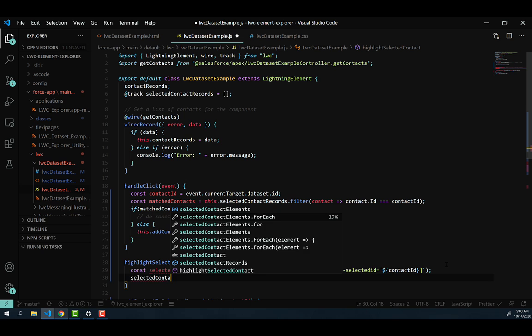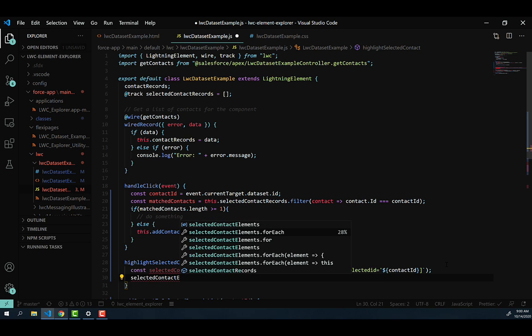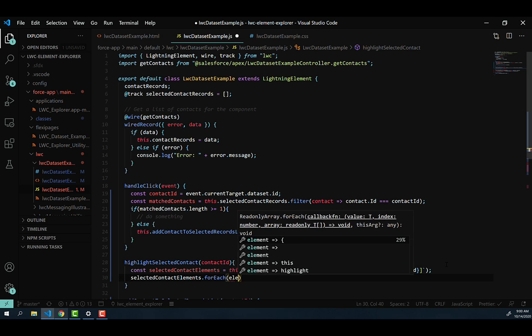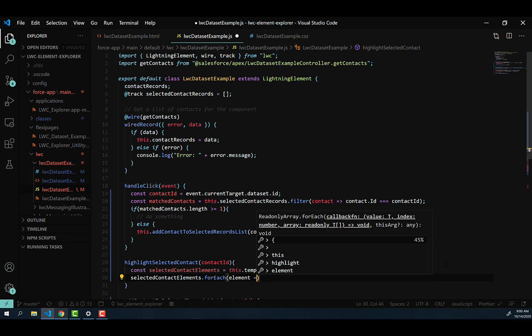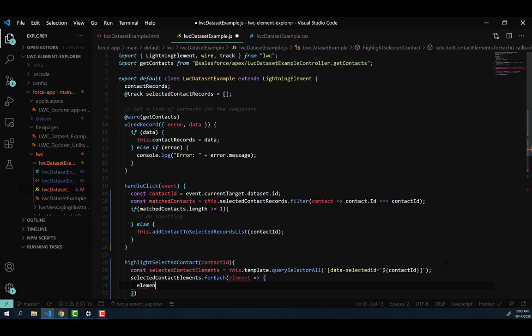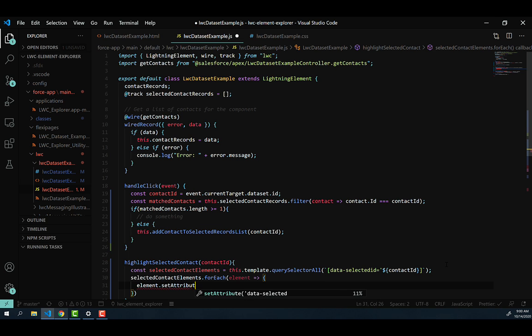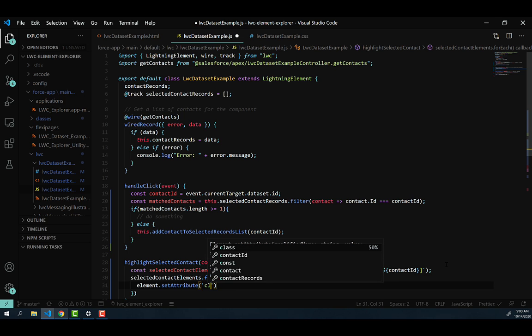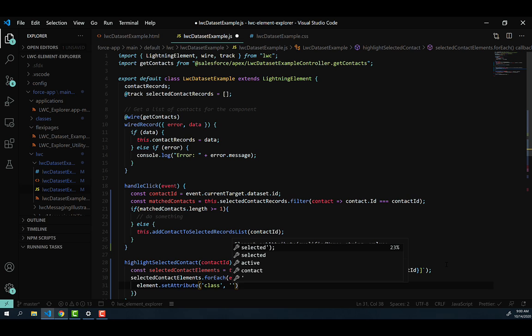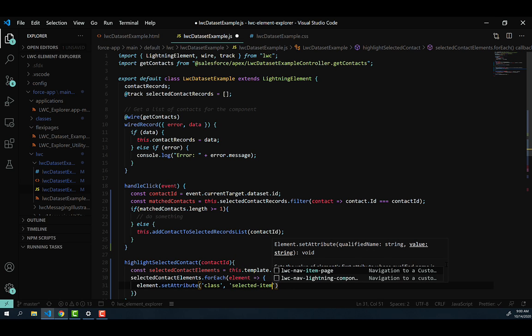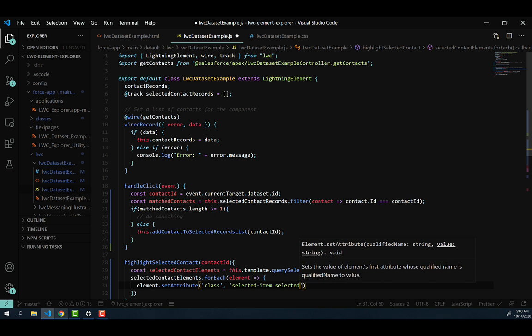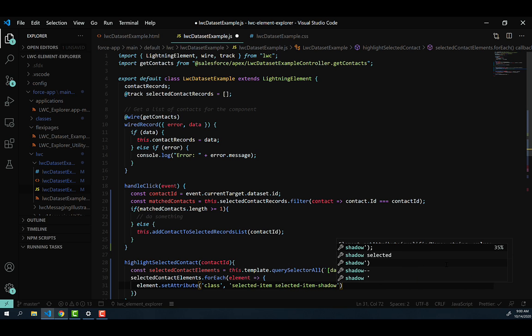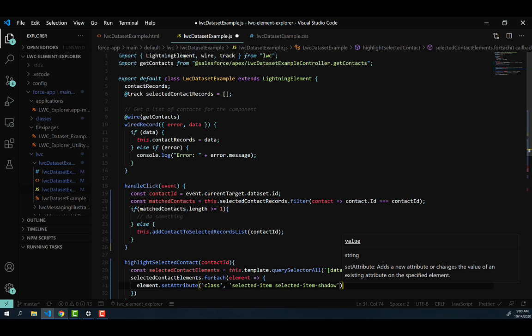And we're going to take those and we're going to write a forEach against them to iterate. And so we'll go selectedContactElements.forEach. And then we're going to specify a single element and use an arrow function to pipe that into our curly brackets. And we're just going to say element.setAttribute. And the attribute we want to set is class. And that class, we're going to update to slds-item. And then we're going to add in that class we wrote around adding the shadow to the element and just say selected-item-shadow.